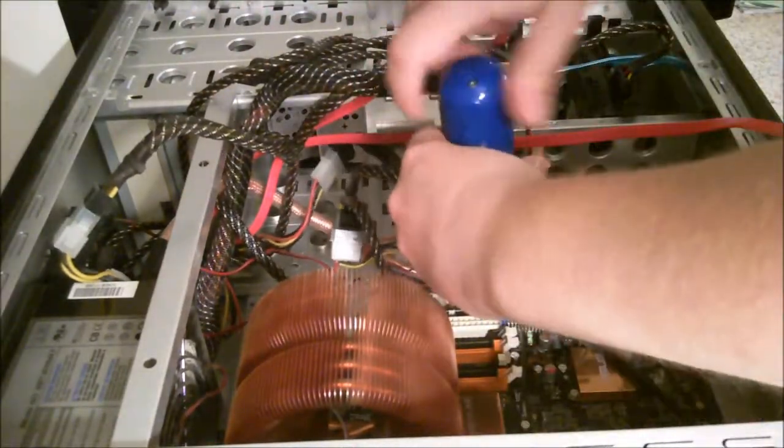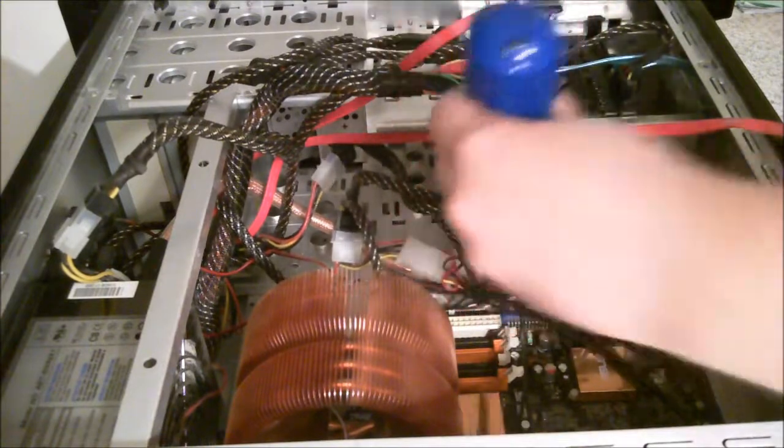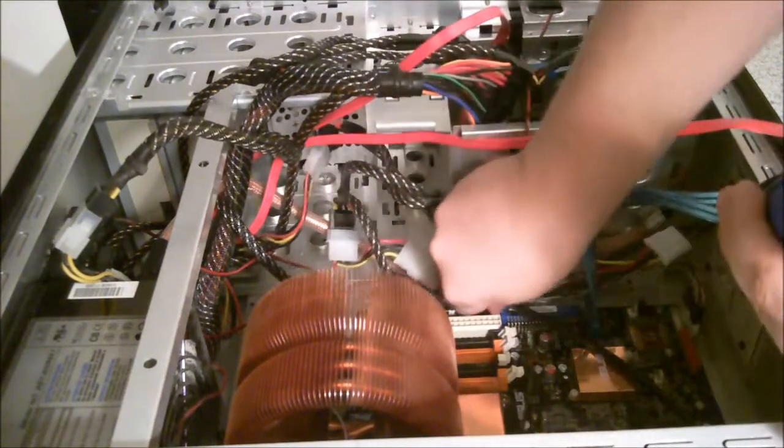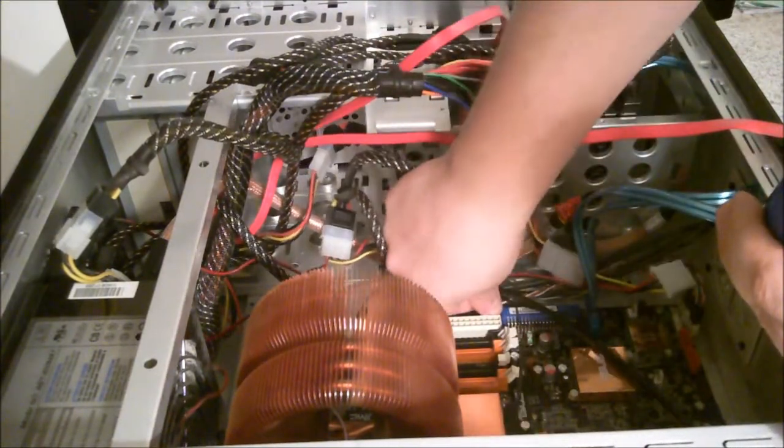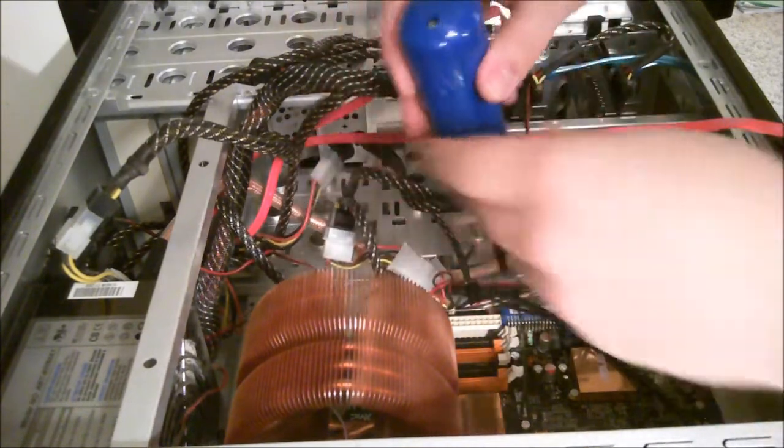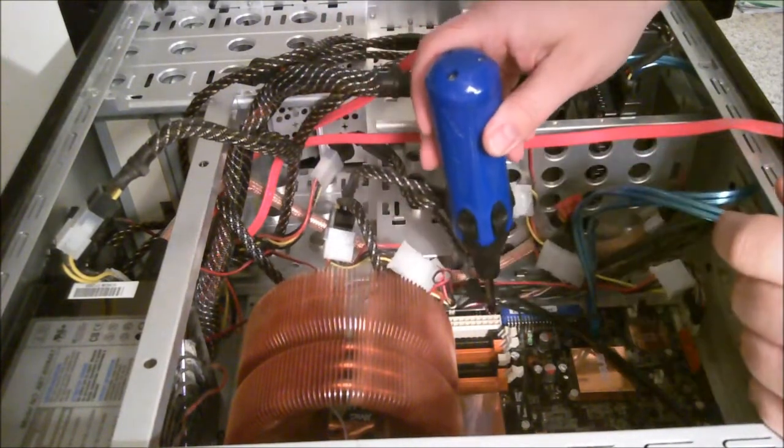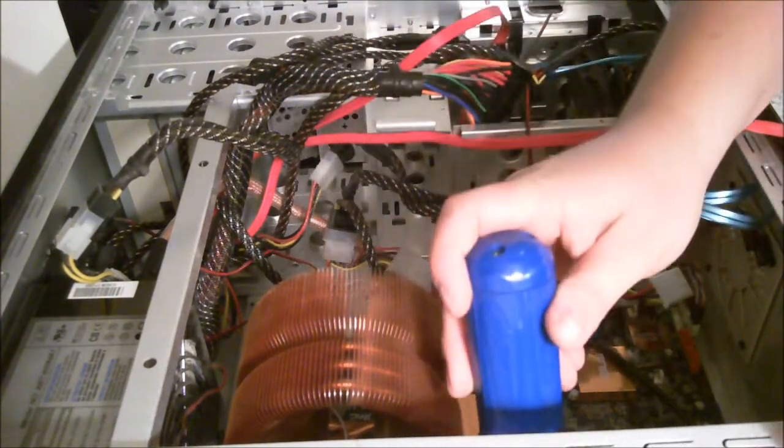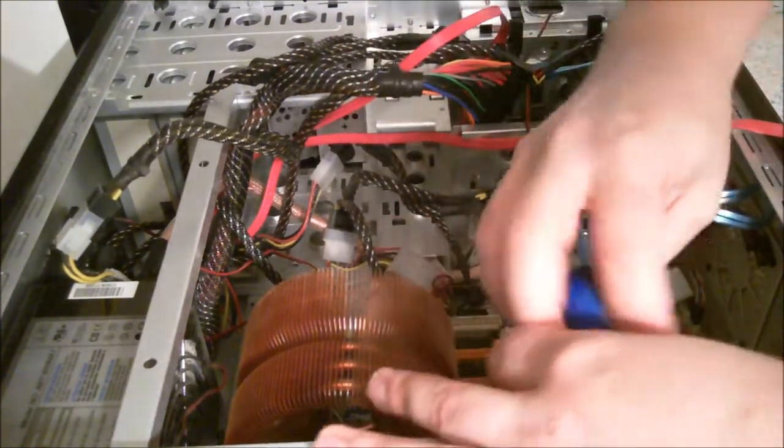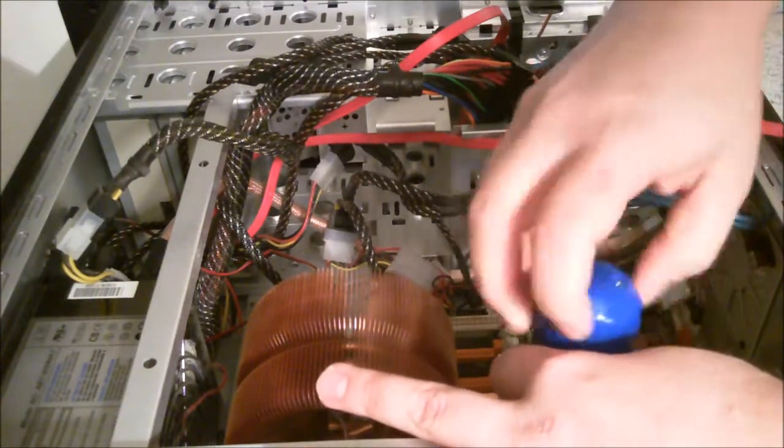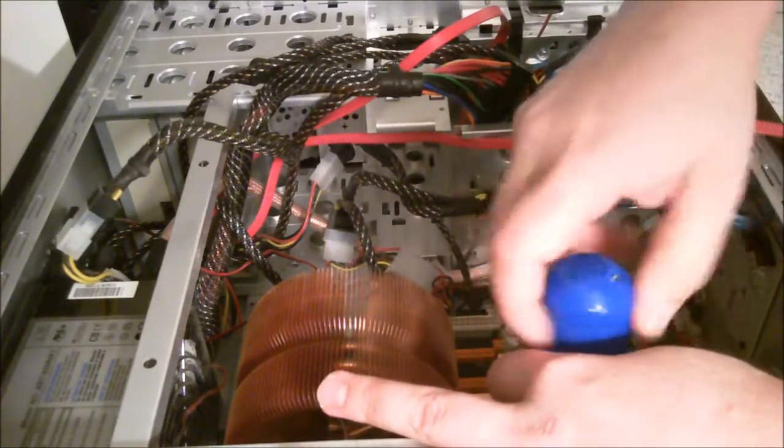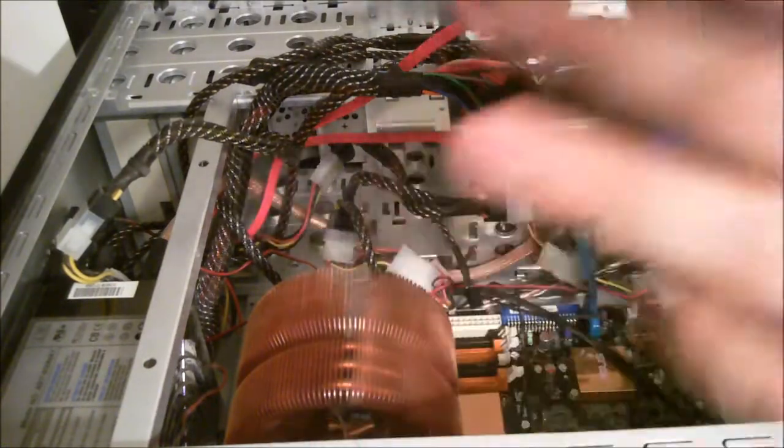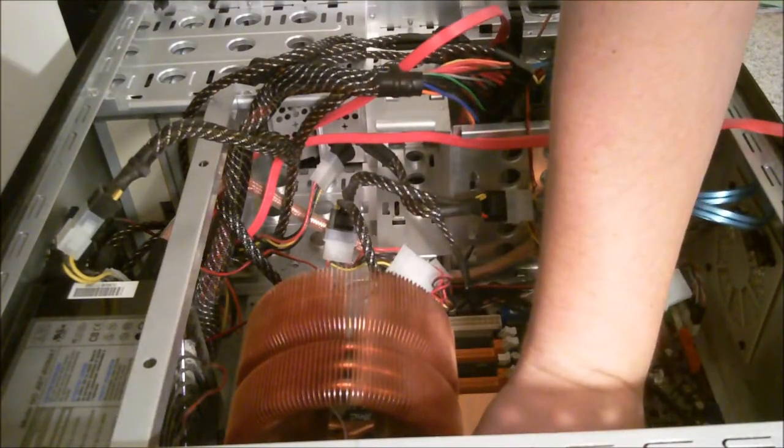I've replaced the video card, the RAM, and the power supply to this unit, to this computer, and none of those changed the status of it. So I've narrowed that, so I'm pretty sure that it's the motherboard.